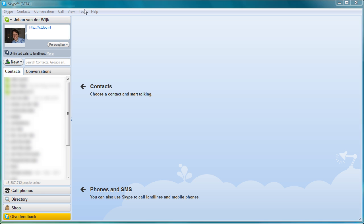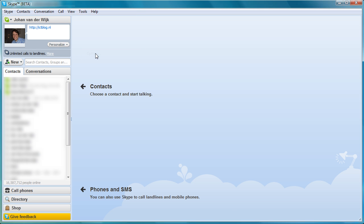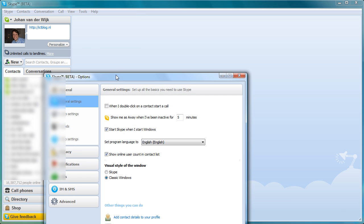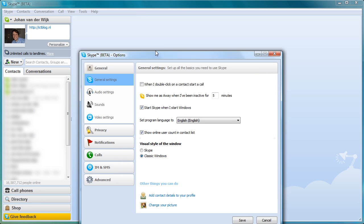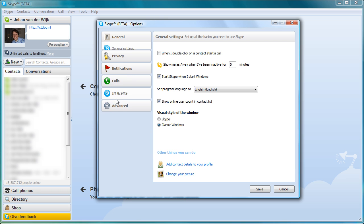First you have to click on Tools and then Options from the menu. In the pop-up screen you have to click the Privacy button.